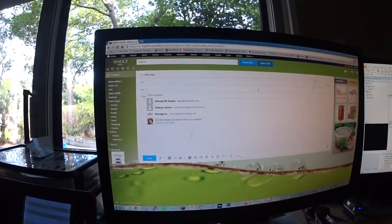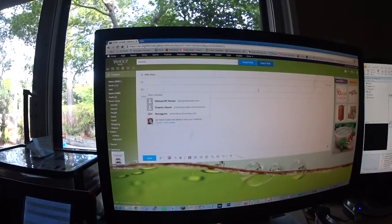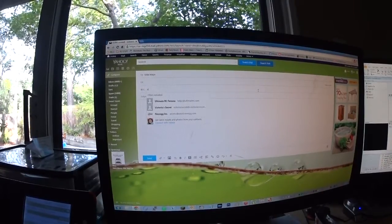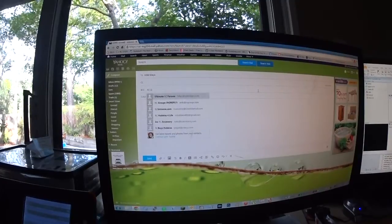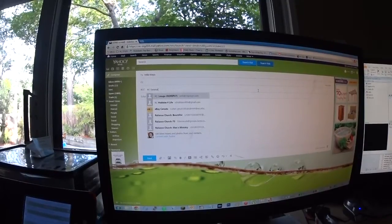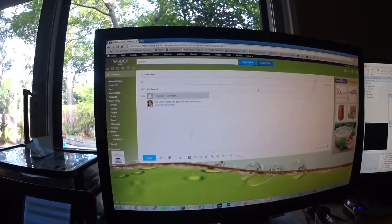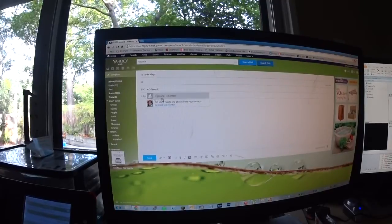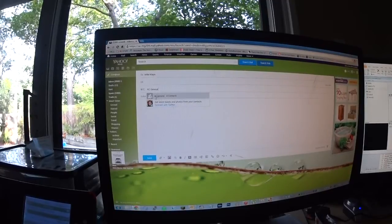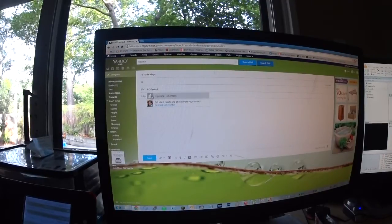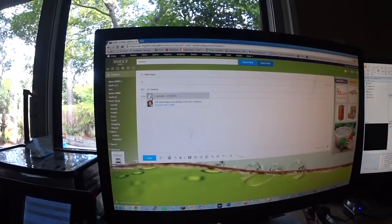So here, we want to send an email, and I want to use the distribution list of RC General, which is like everyone at the track. Actually, it's not. It's nothing. But I created it just as a sample. And you can see as I type it in, this comes up. It's the contact, but it's got a double-headed icon here. It's a distribution list.